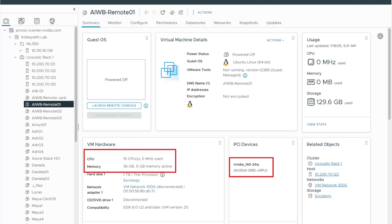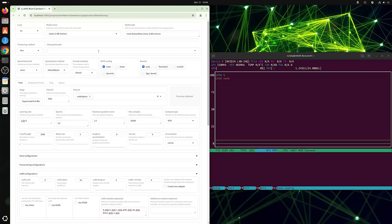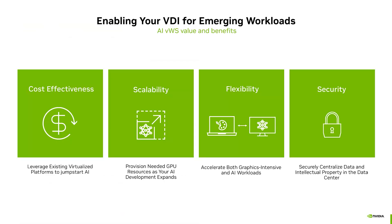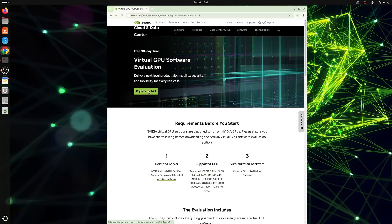An AI developer may want to start with a smaller dataset and quantization to determine whether they receive the desired results. Once they do, they will likely increase the dataset and quantization for better accuracy and precision. As part of the NVIDIA vGPU solutions, NVIDIA RTX Virtual Workstation allows organizations to leverage their existing data center to accelerate AI development, with benefits such as GPU sharing, data security, and centralized manageability. Learn more by visiting NVIDIA's website and signing up for a free evaluation license.